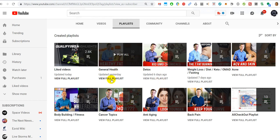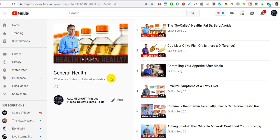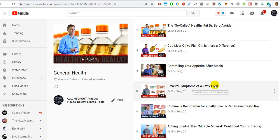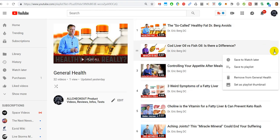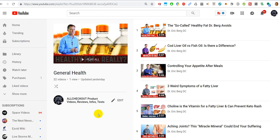For the playlist where you want to remove videos or the whole playlist, click on full view. Here are the videos in this playlist. If you want to remove one, click on this menu and click on remove from this playlist. Of course, if you want to remove the whole playlist...